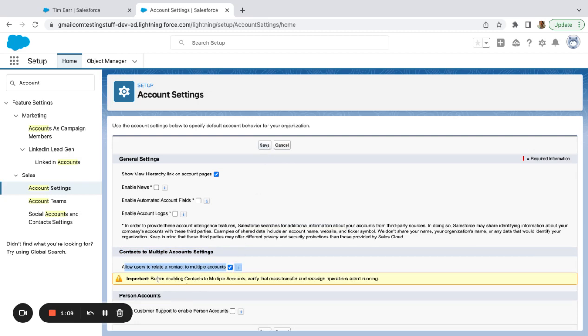Just make sure to read this before enabling contacts to multiple accounts, verify that mass transfer and reassign operations aren't running.